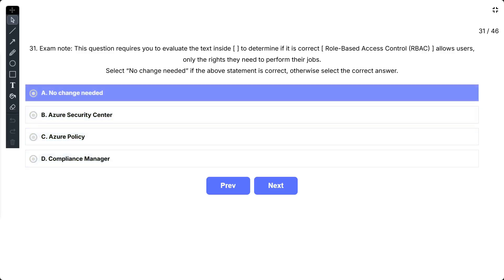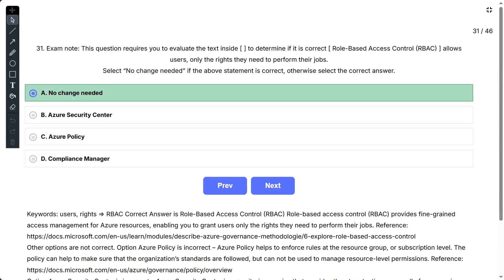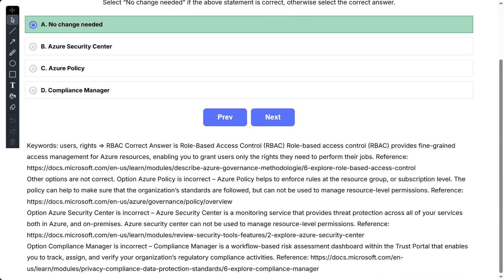The correct option is A. Correct answer is role-based access control (RBAC). Role-based access control provides fine-grained access management for Azure resources, enabling you to grant users only the rights they need to perform their jobs.